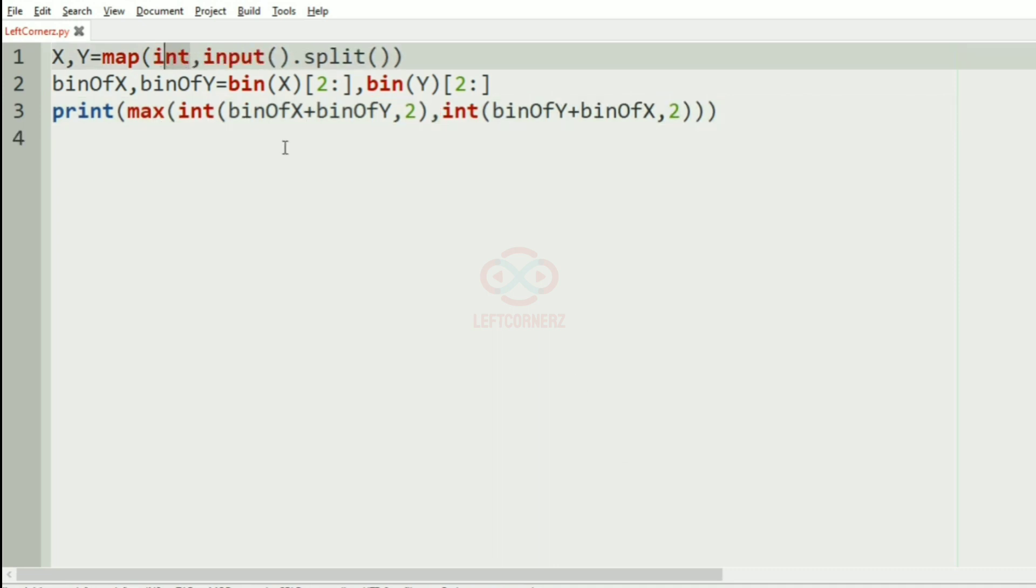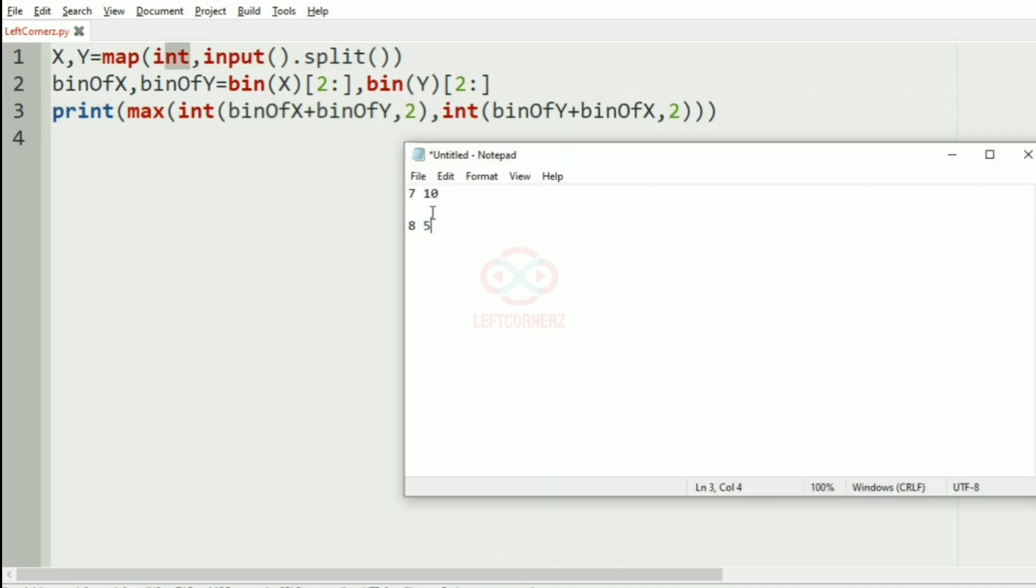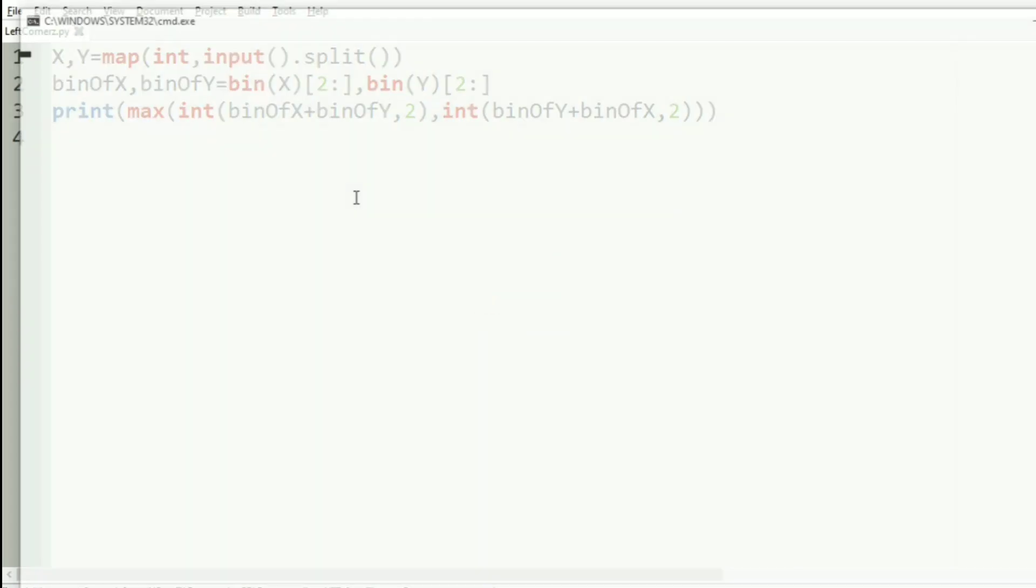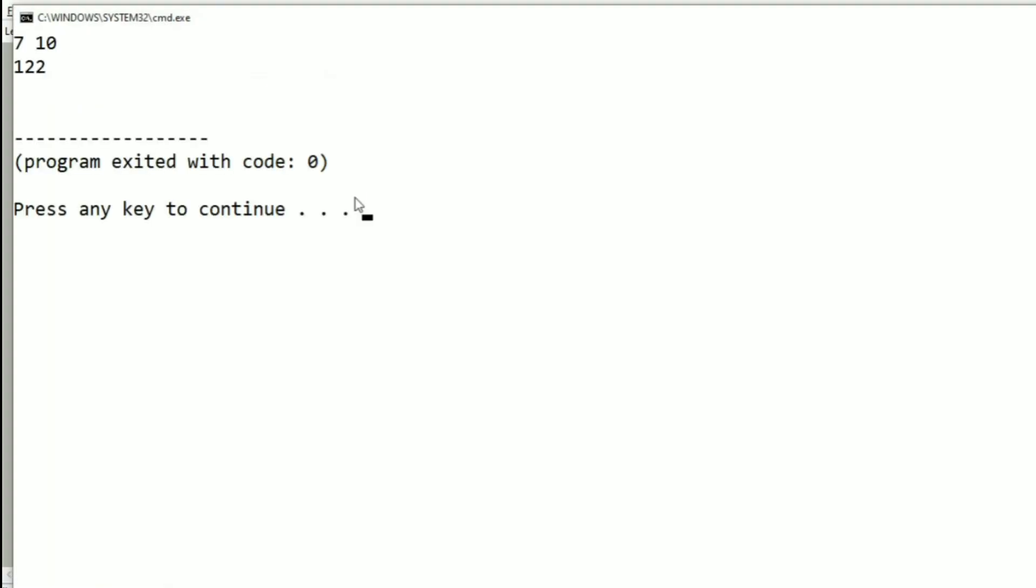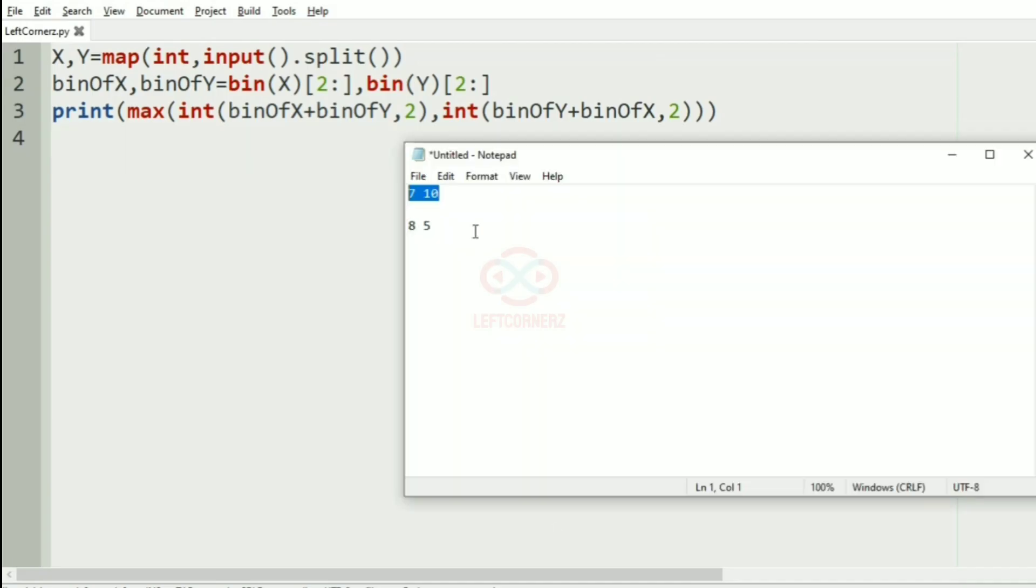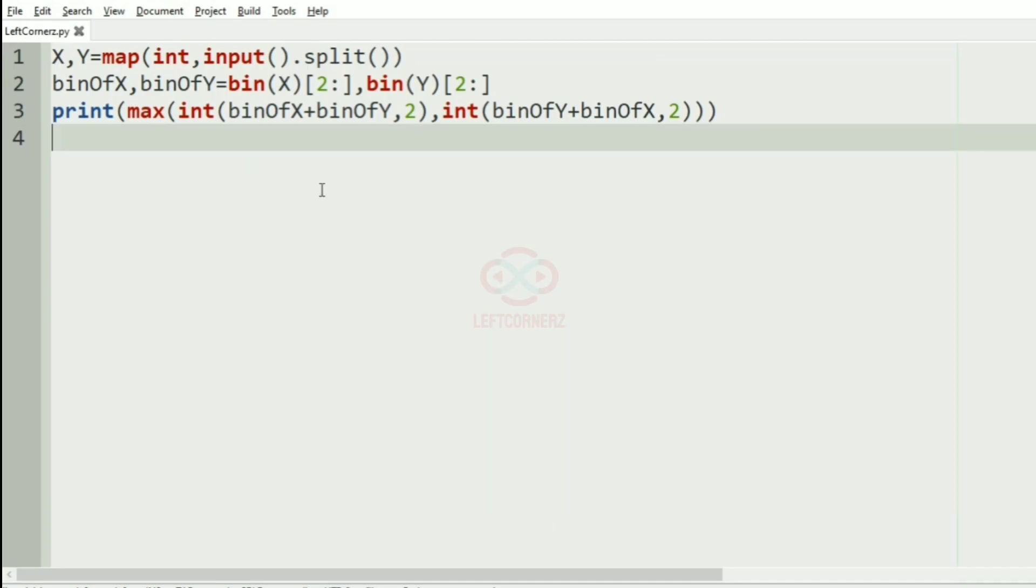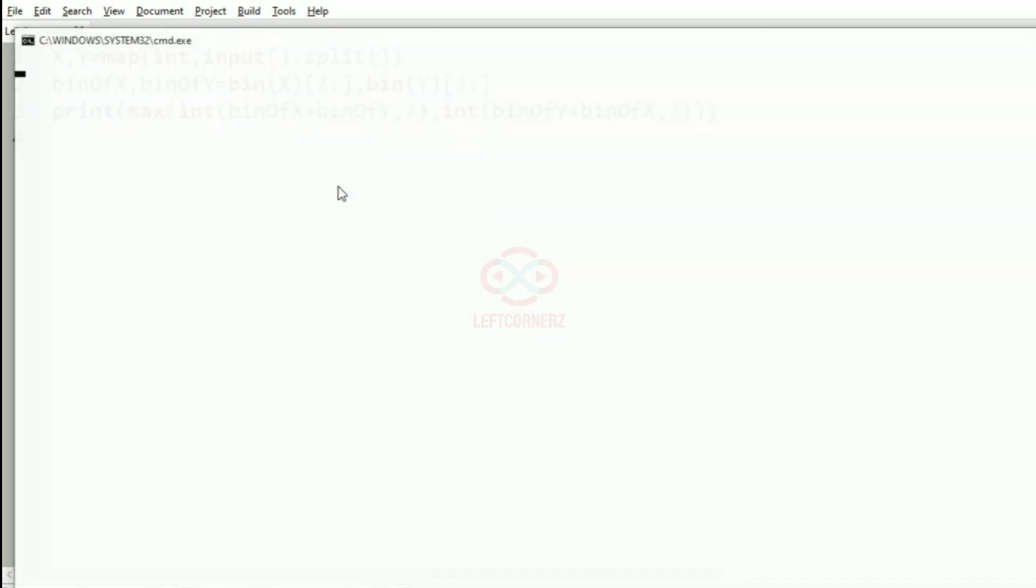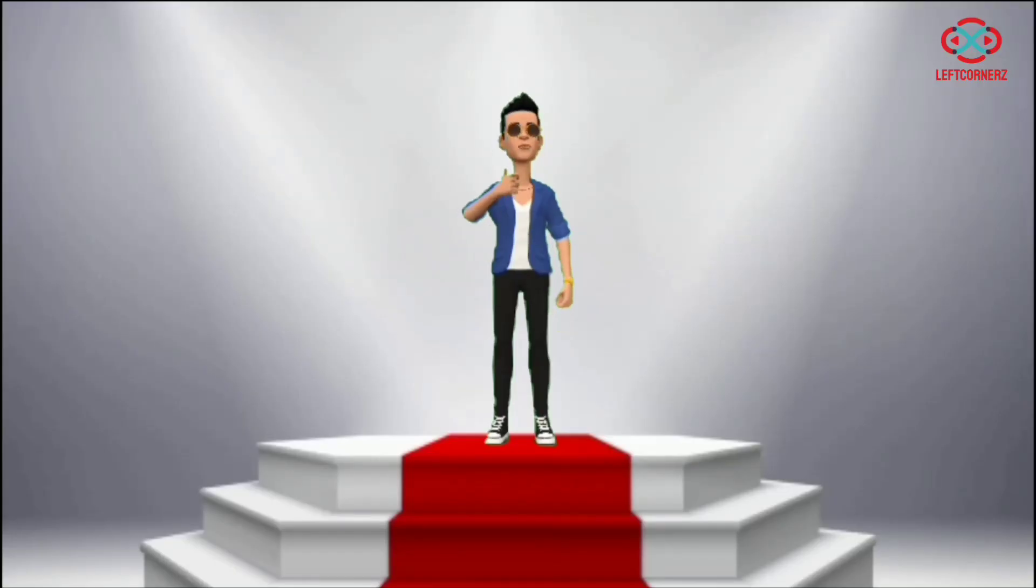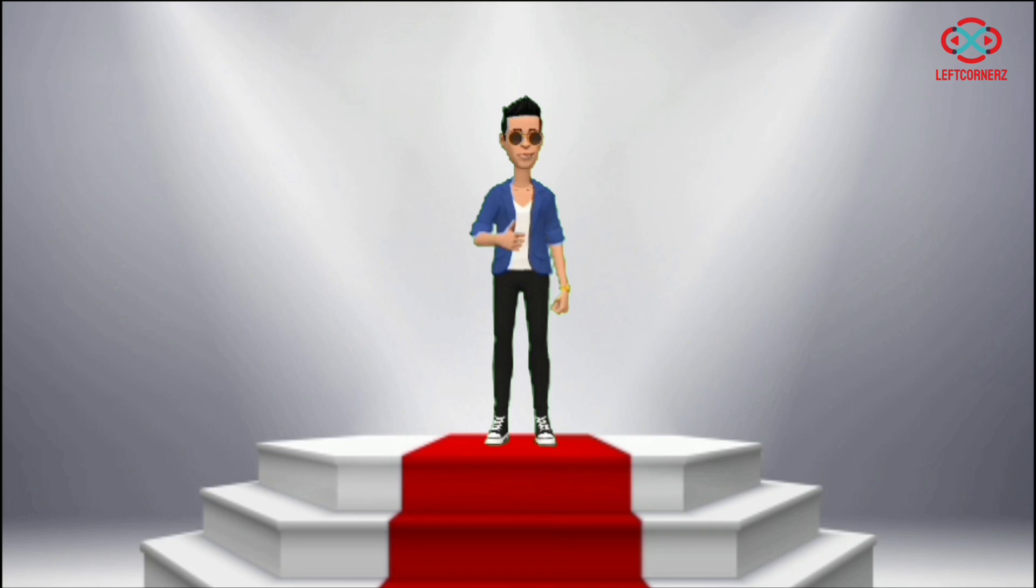Here it is int. Now let us run our program with our first test case. Yes, we have got the correct output. Now, we'll pass our another test case. Here also we have got the correct output. Our program has passed all our given test cases successfully.